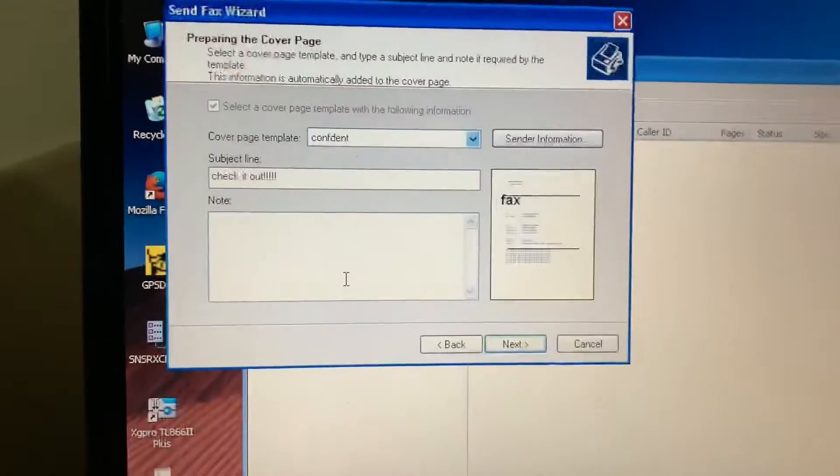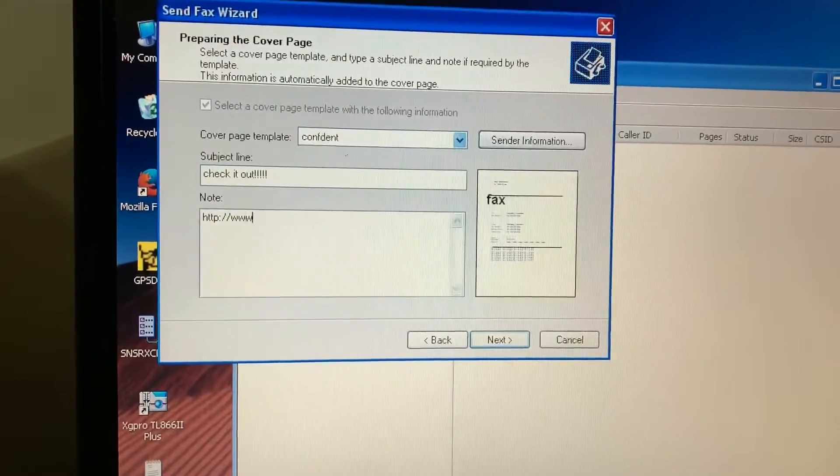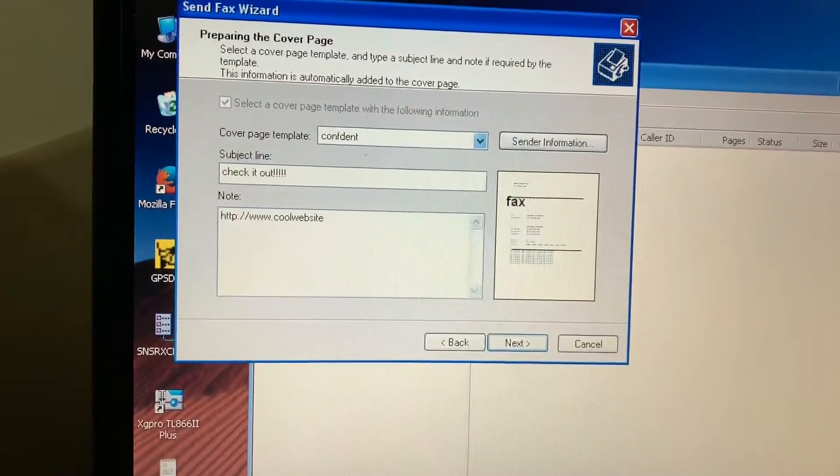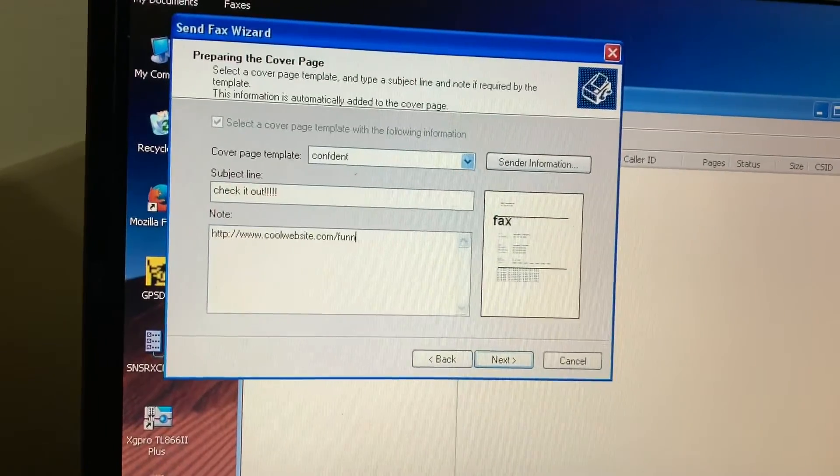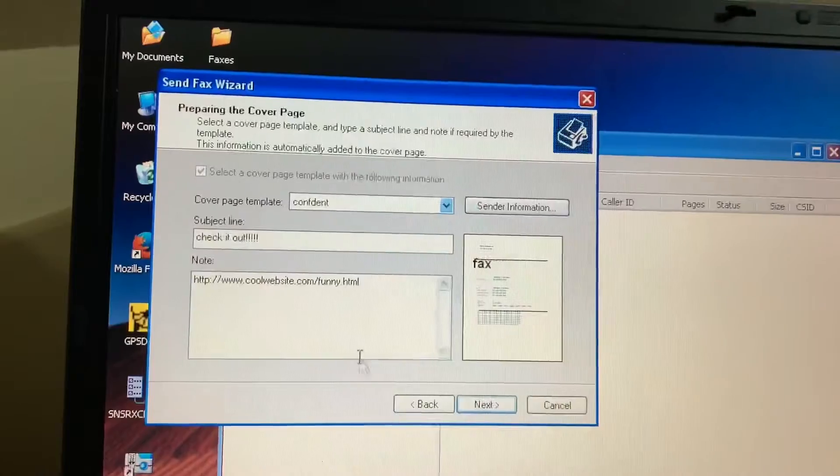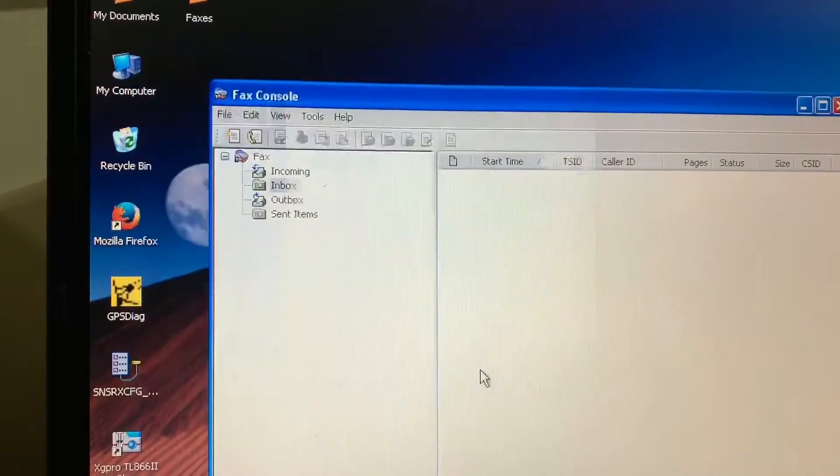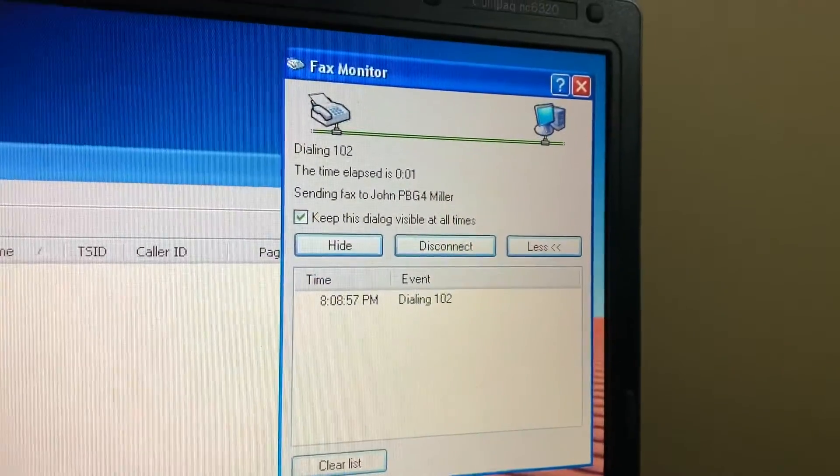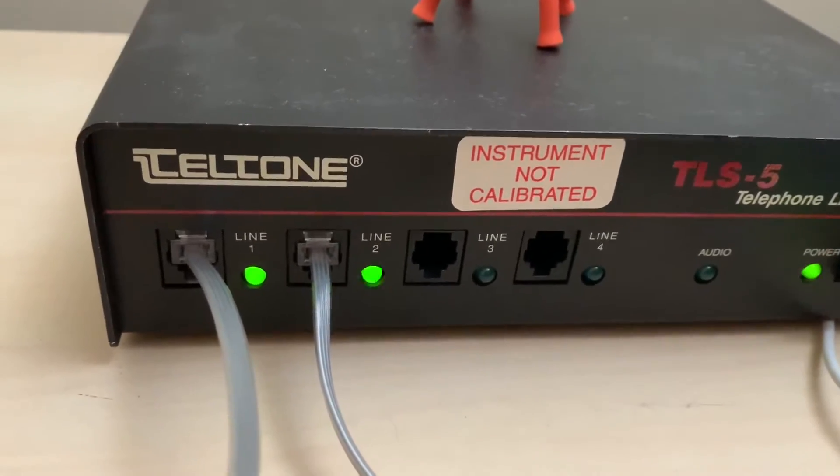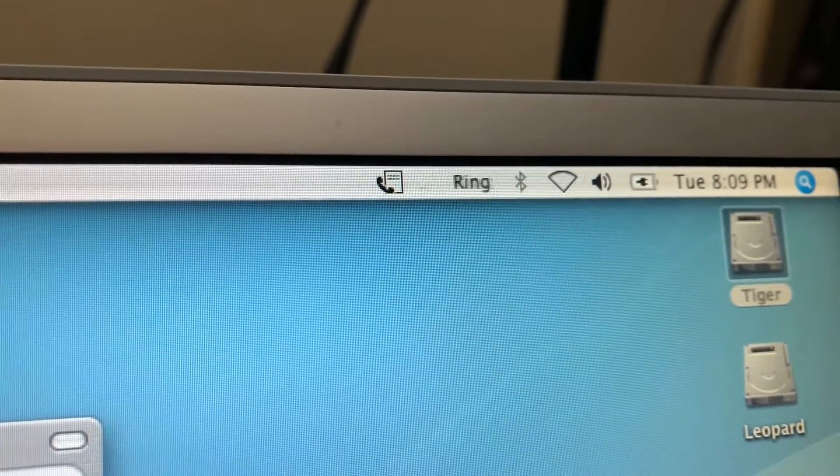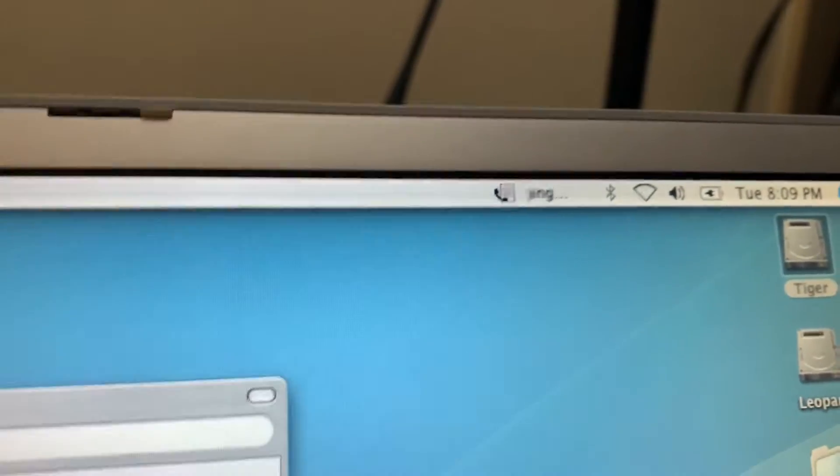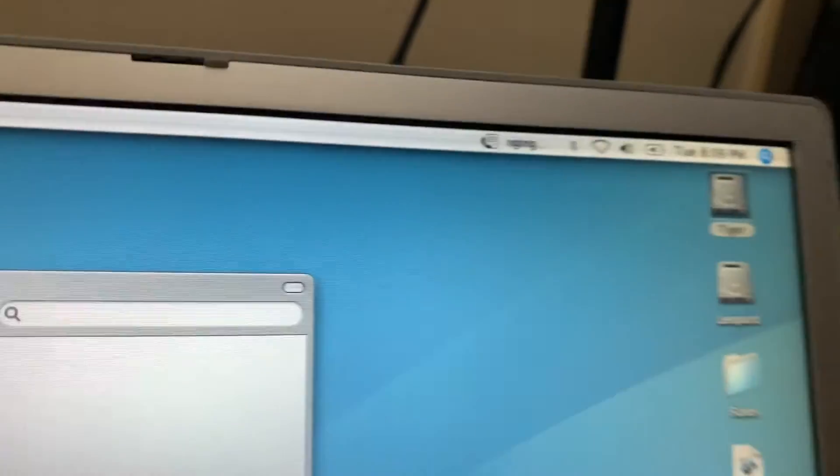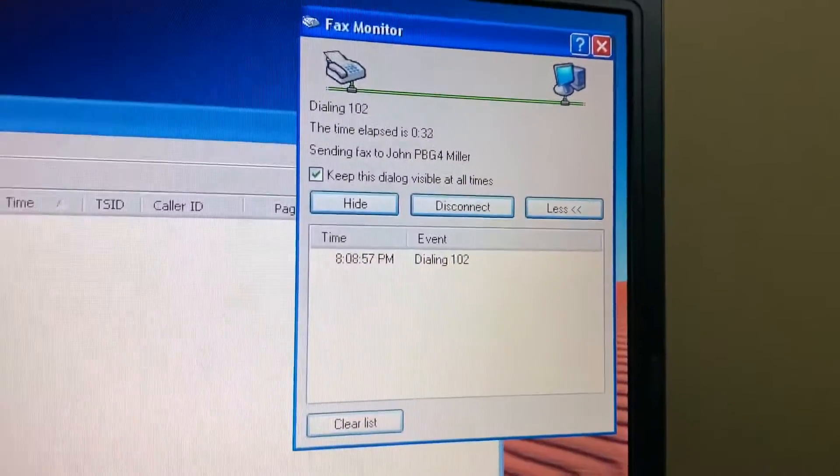The note is http://www.coolwebsite.com/funny.html, because that's how you sent links to your friends. We're going to go ahead and send it now. Then it'll pop up the fax monitor and let us know it's being sent. We hear it start to dial and the relays in the line simulator start clicking, so we know it's doing something. The PowerBook hears ringing so it's doing something, and it usually takes, I think this is set to four rings before it picks up.